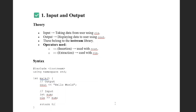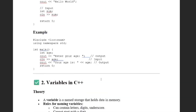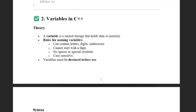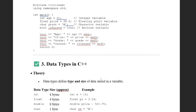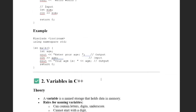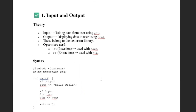Welcome to lecture one. Today we discuss what is input and output, and we also discuss what are variables and what are data types. First we discuss input and output.